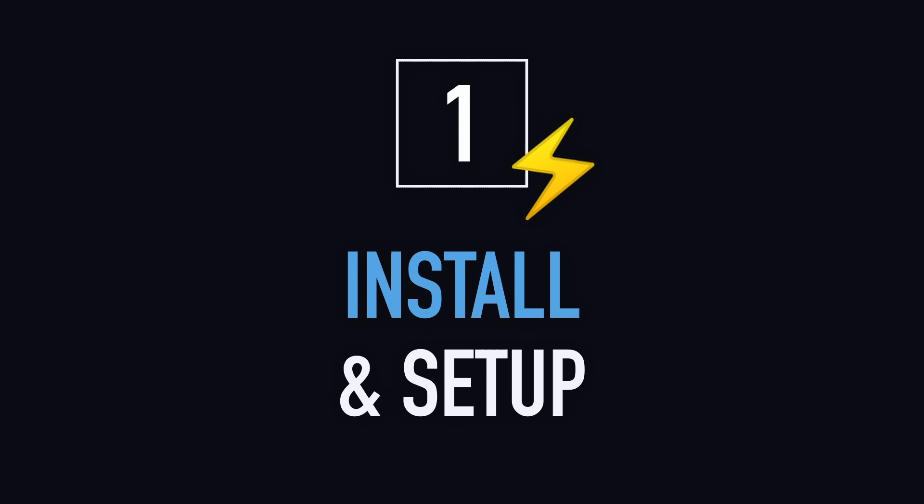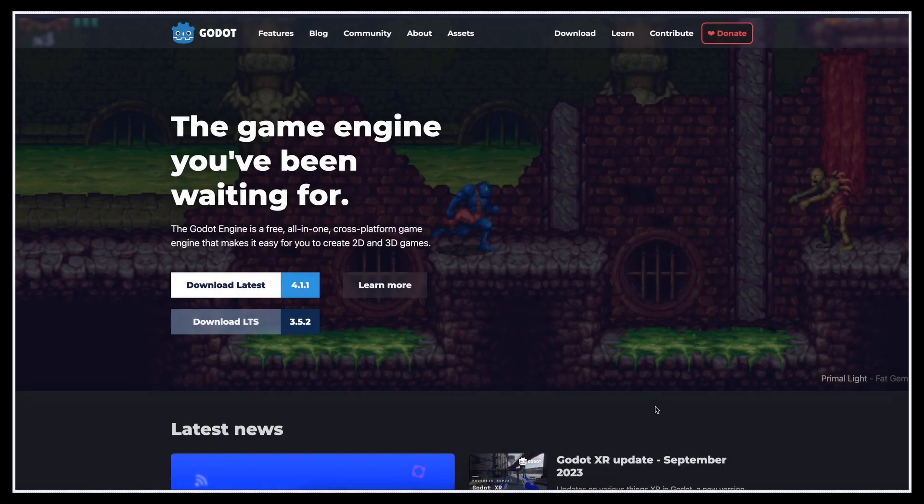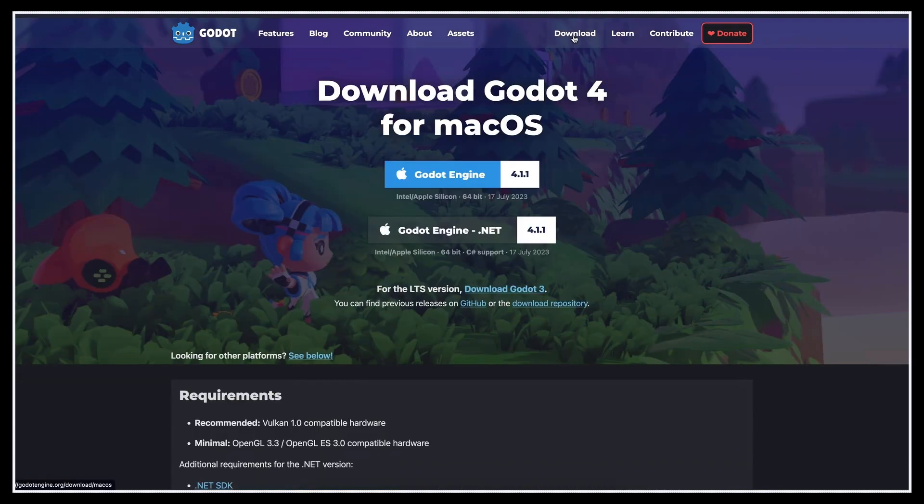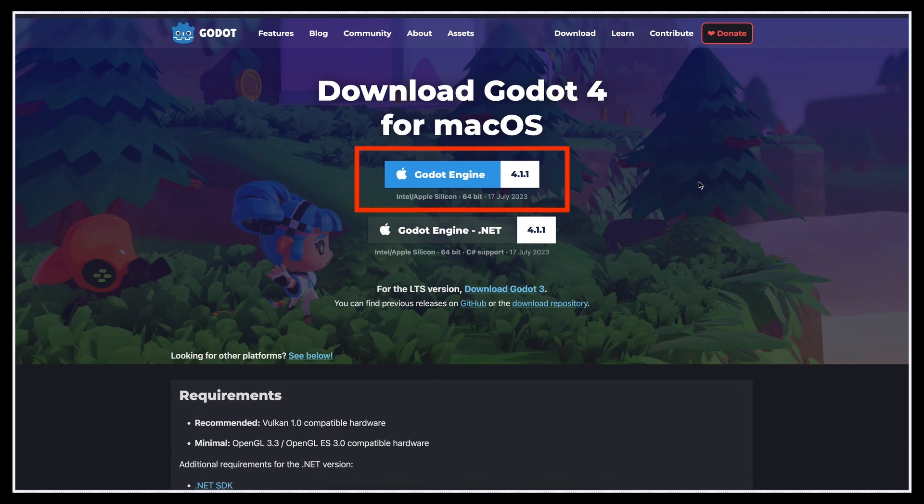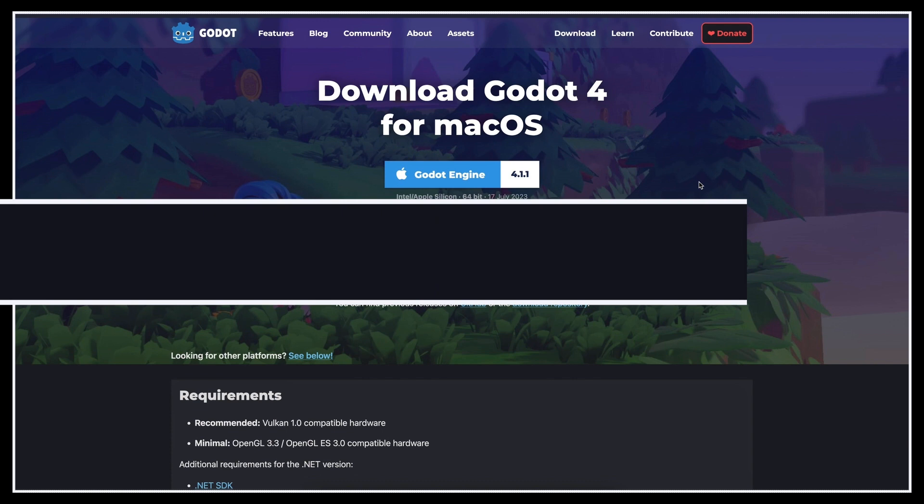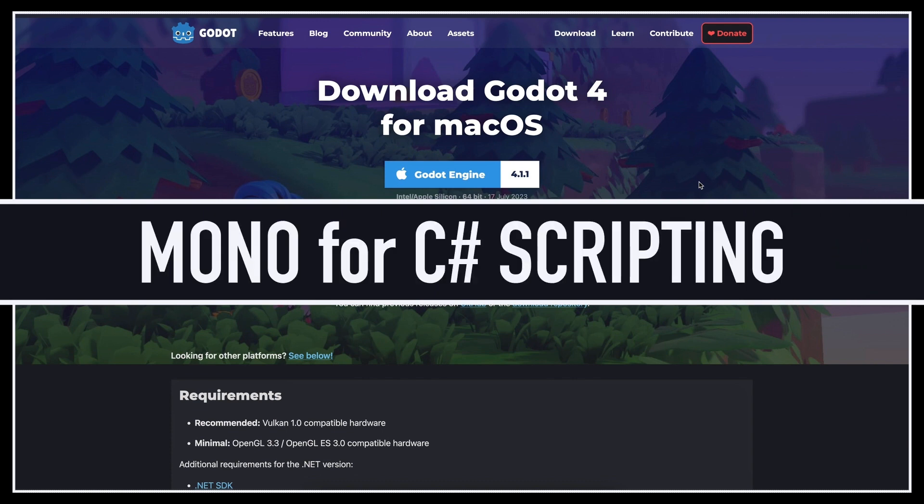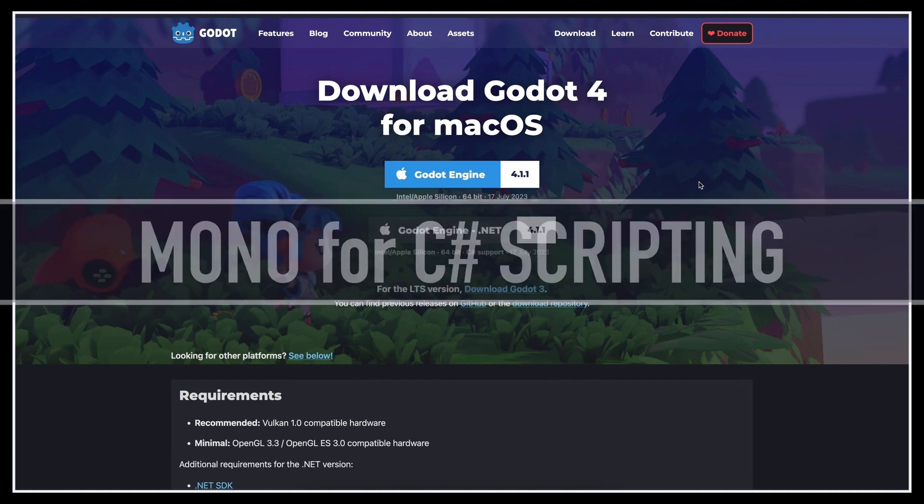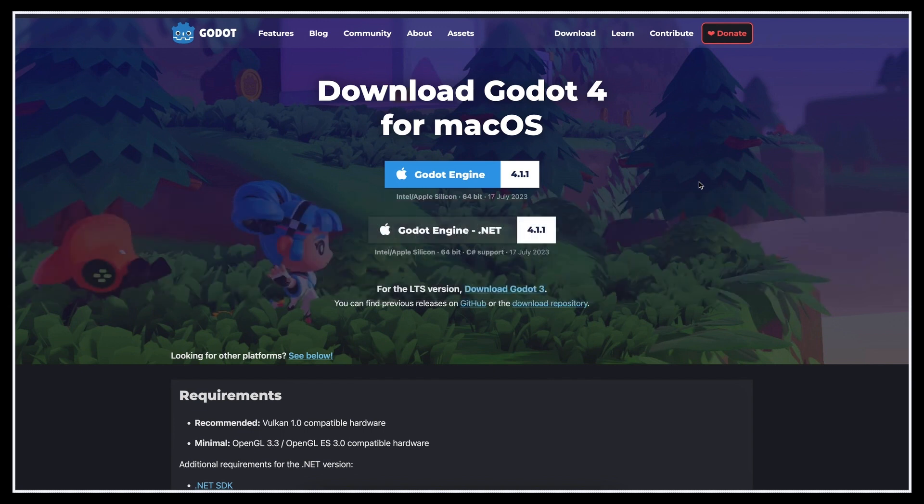Alright, first of all, we need to download the software. So just head over to Godot's website, to the download section, and pick the version that matches your OS. You'll notice that there are two variations, either with or without Mono. Basically, Mono support is useful if you plan on doing C-sharp in Godot, which can be more efficient than using an interpreted language like GDScript, but it can also be a bit tougher to learn if you're not familiar with it yet.